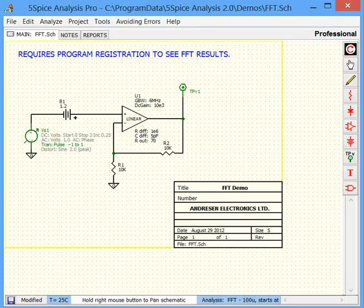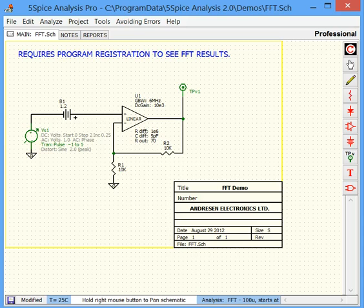In 5SPICE, an analysis specifies simulation settings and a graph or table to display the results. And note in this discussion when I say SPICE I'm referring to SPICE programs in general and 5SPICE refers to 5SPICE.